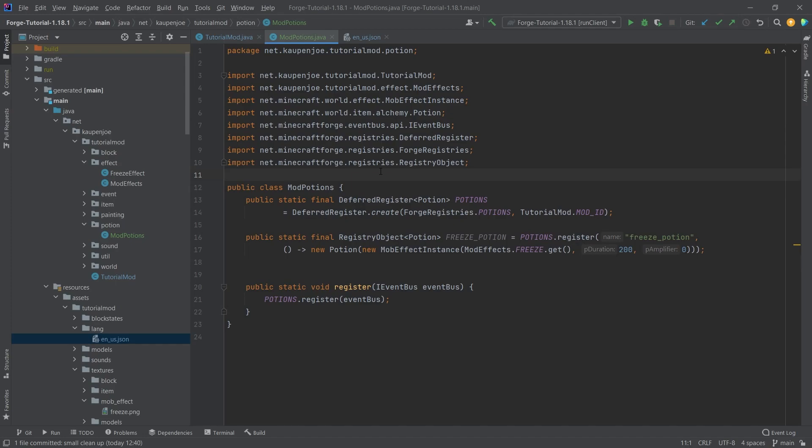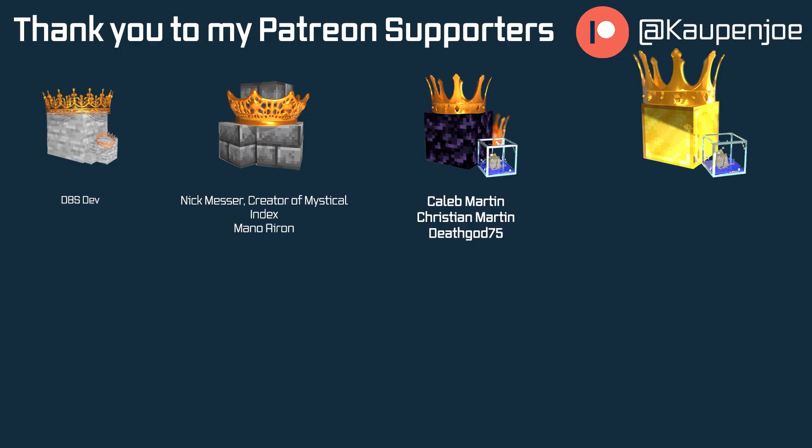But that would already be for this tutorial right here. I hope you found this useful and you learned something new. If you did, I would very much appreciate a like, and don't forget to subscribe for more tutorials just like this one. I also want to thank all of my lovely Patreon supporters for supporting me and this channel. It is very much appreciated, and I'll see you in the next tutorial.